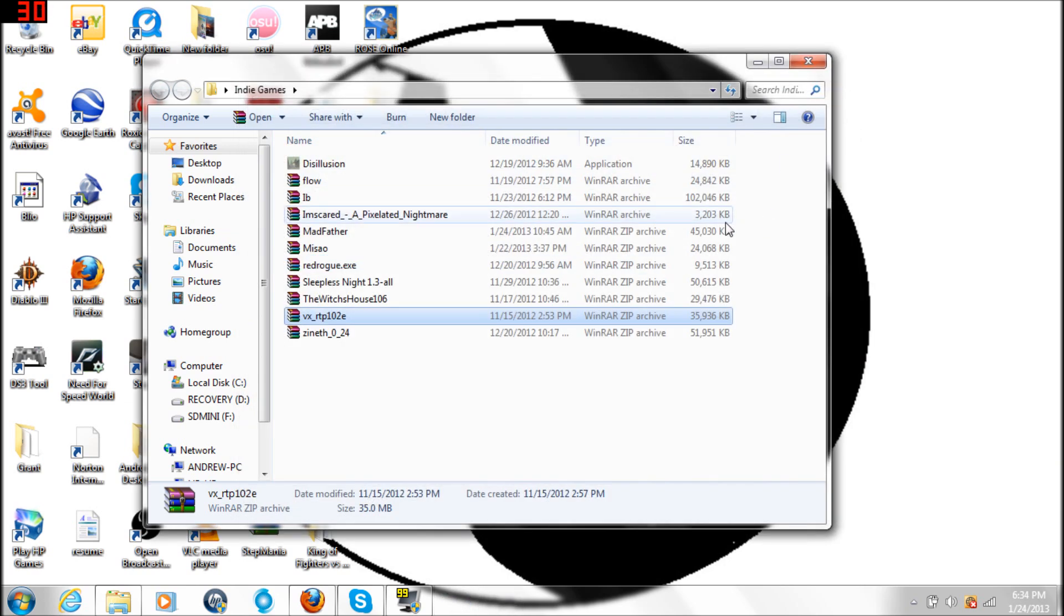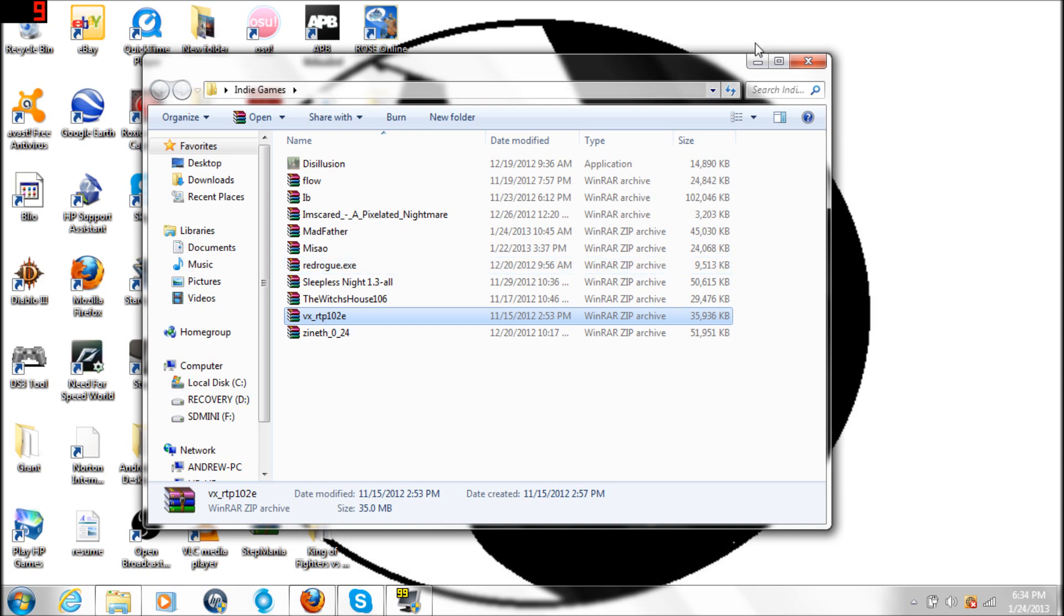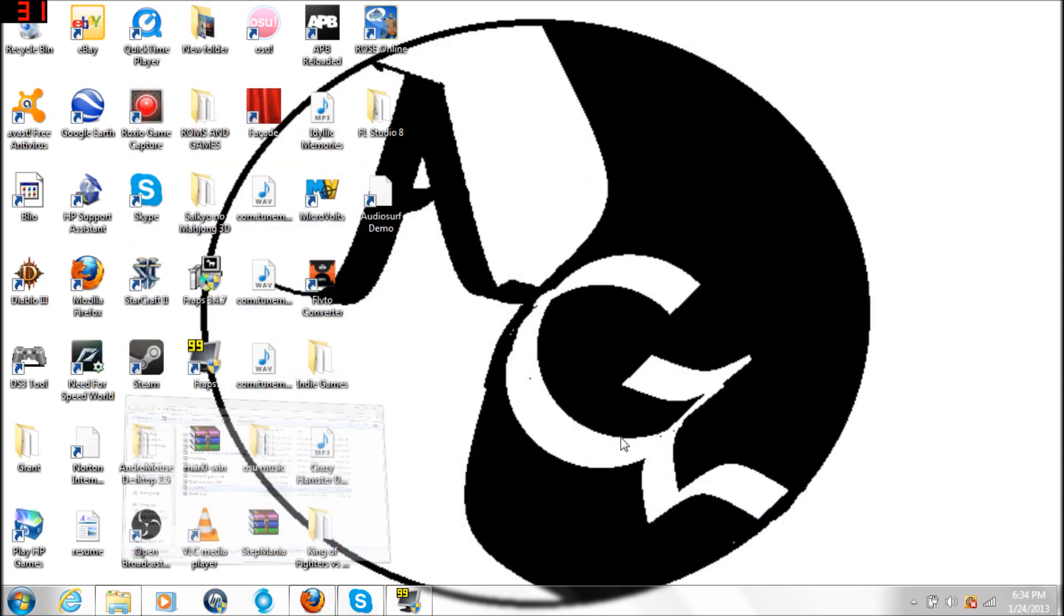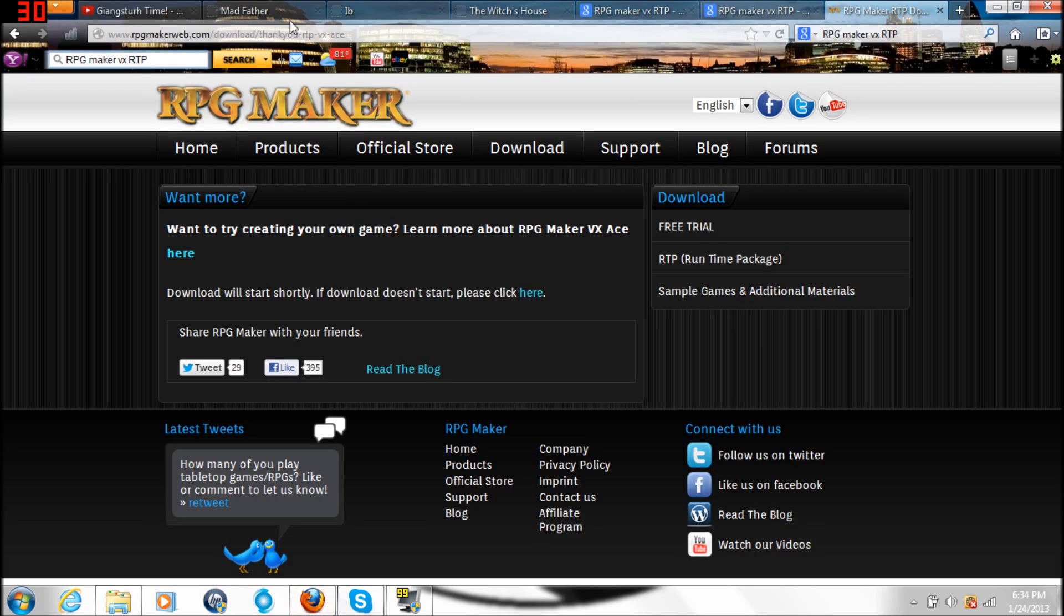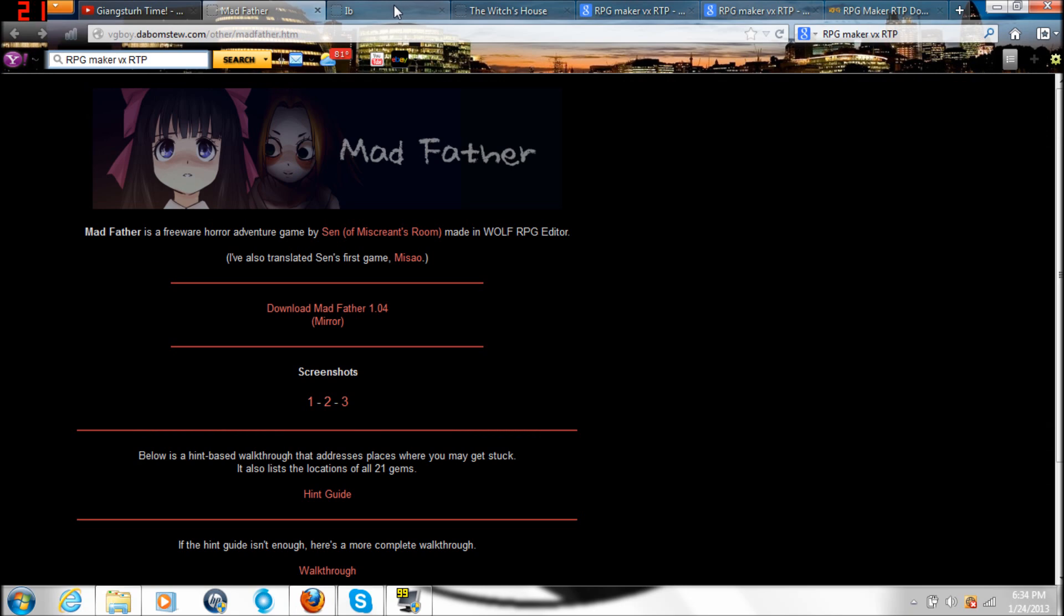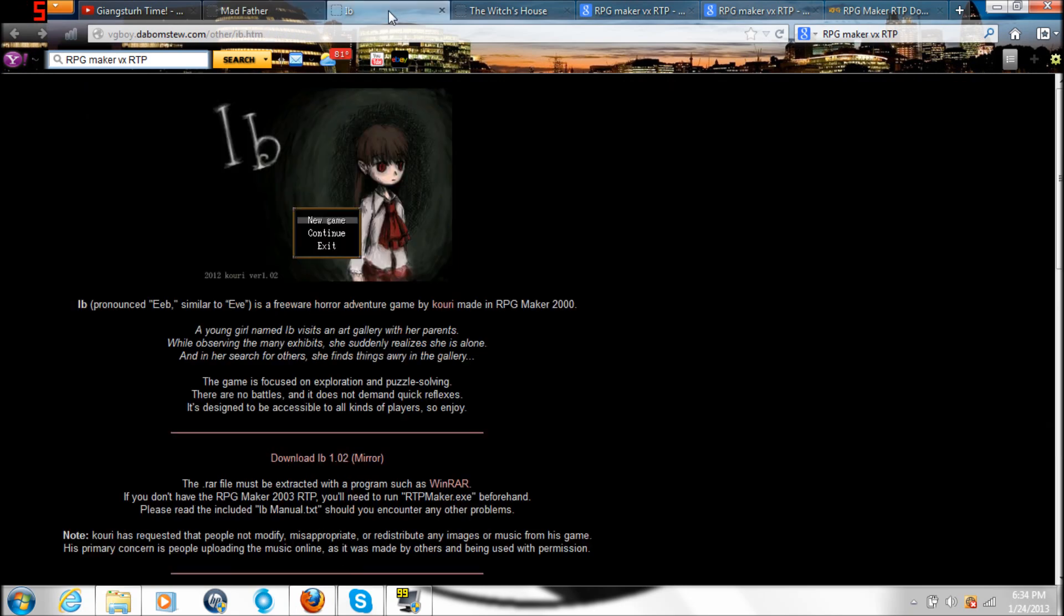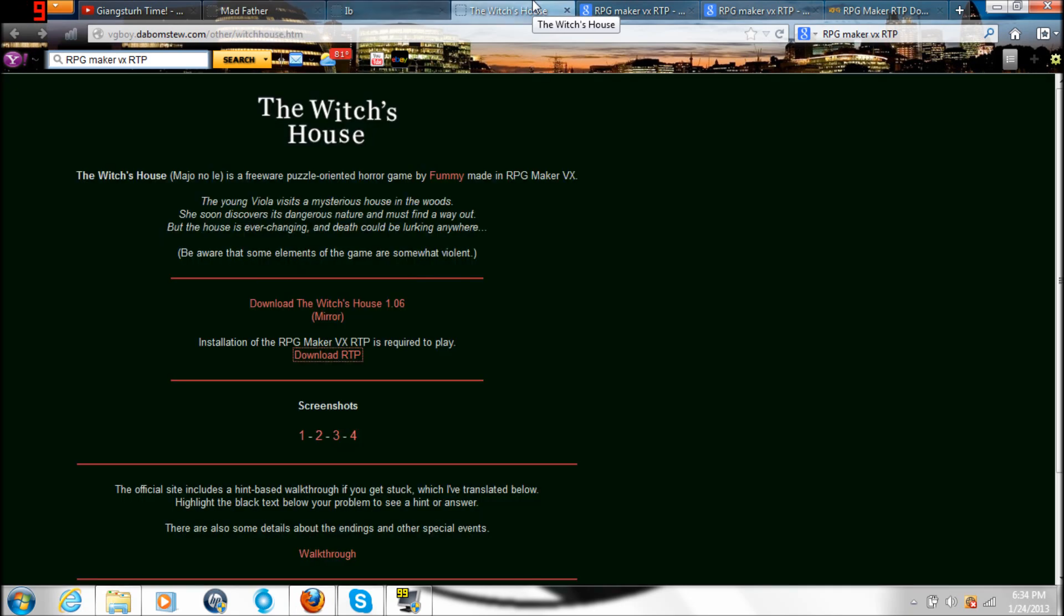By the time it's finished downloading, then you can go ahead and download Madfather, Eve, or The Witch's House.